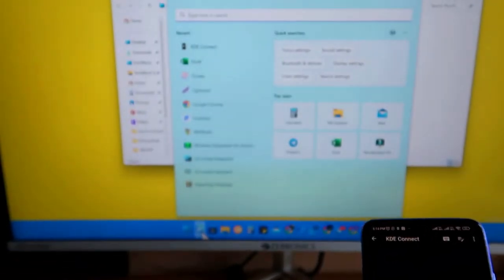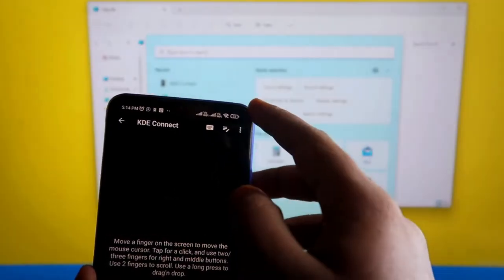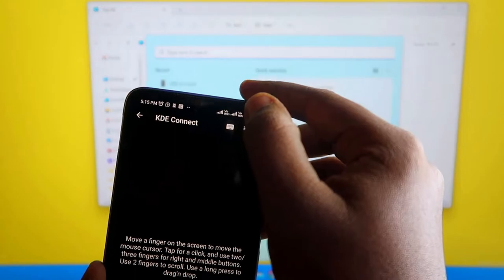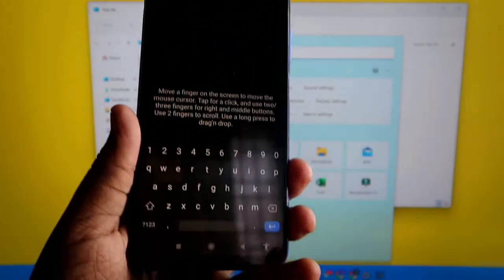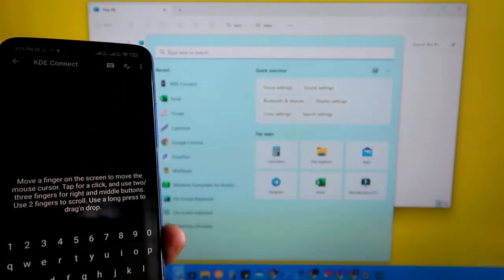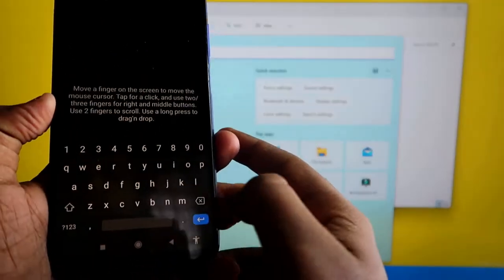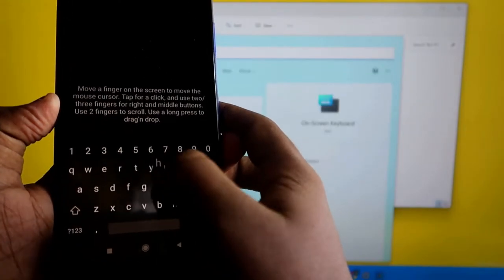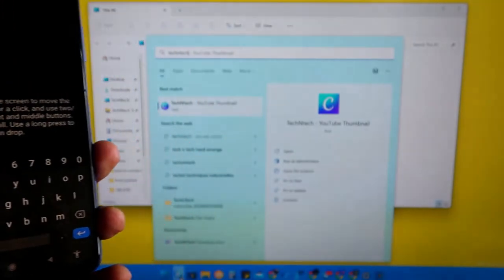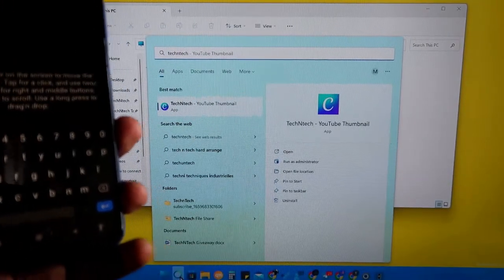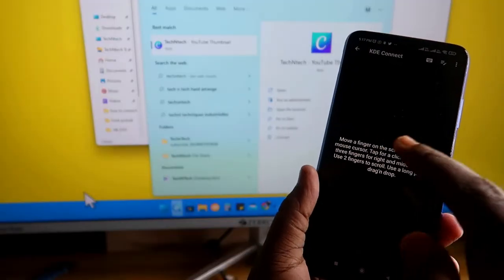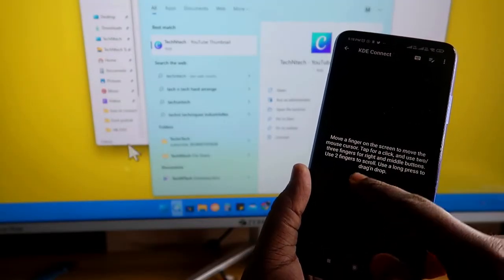Now it asks me to type to search. To type using your Android smartphone, at the top there is a keyboard icon — just click on that and you will get a keypad. Type whatever you want and it will be replicated on the Windows 11 PC. I'm searching for 'Tech N Tech.' As you can see, I've typed 'Tech N Tech' and it shows in the search results.